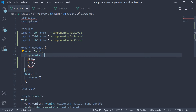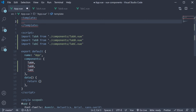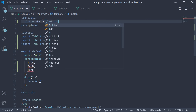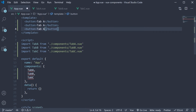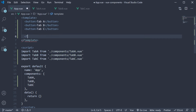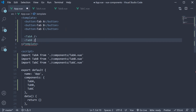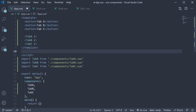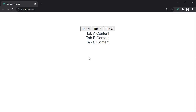Finally, let's add the template. For the tabbed buttons, let's add three buttons: Tab A, Tab B, and Tab C. After the buttons, let's invoke the three corresponding components. If we now save the file and take a look at the browser, we have the tabbed buttons, but all three components are being rendered as the content.